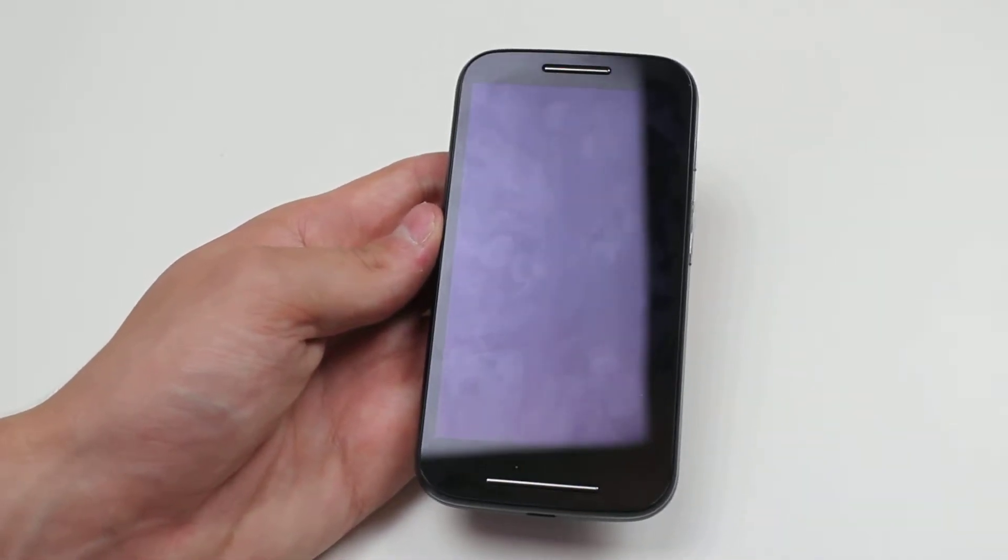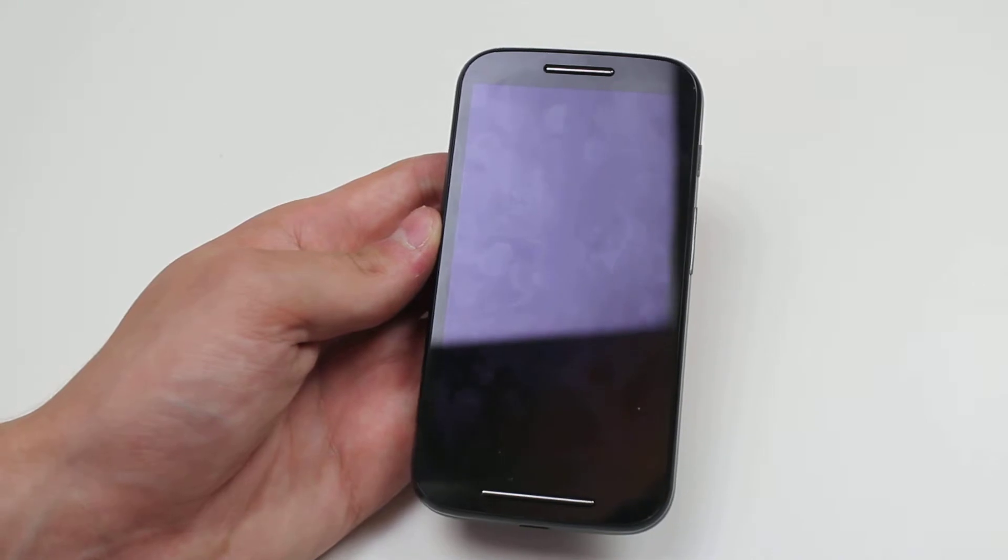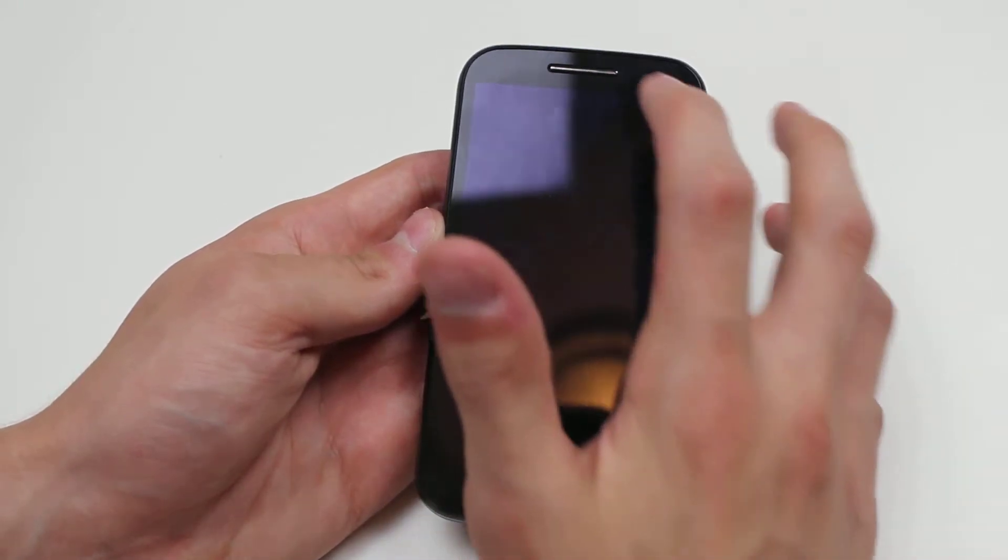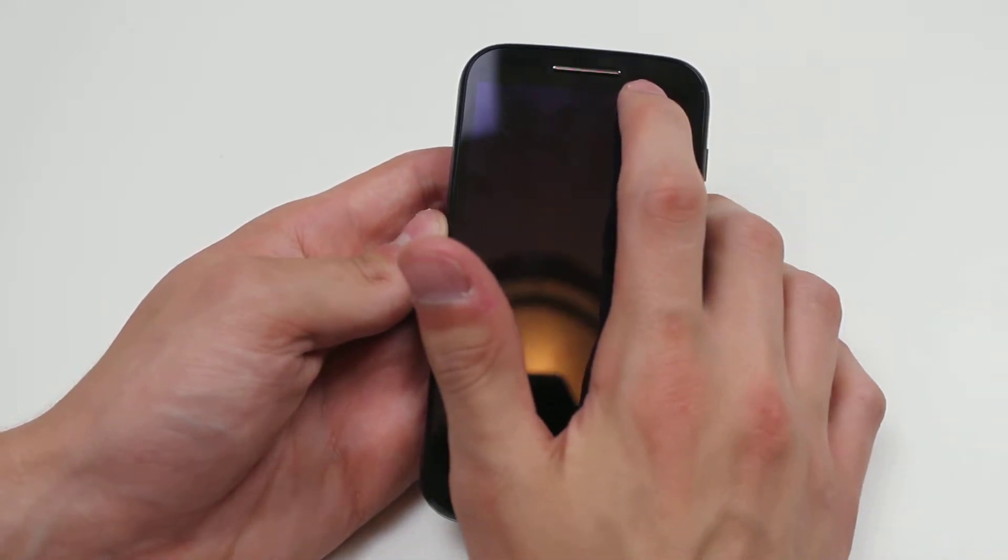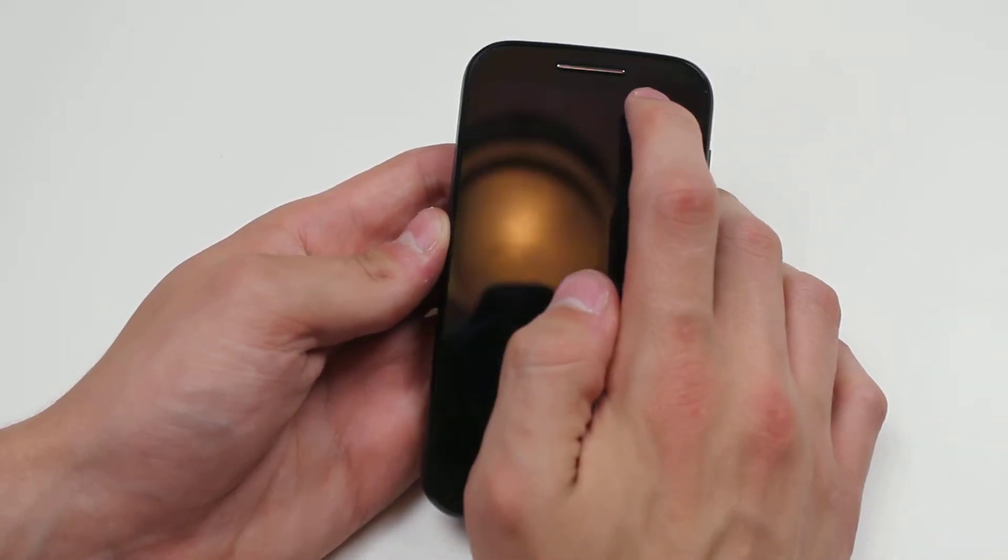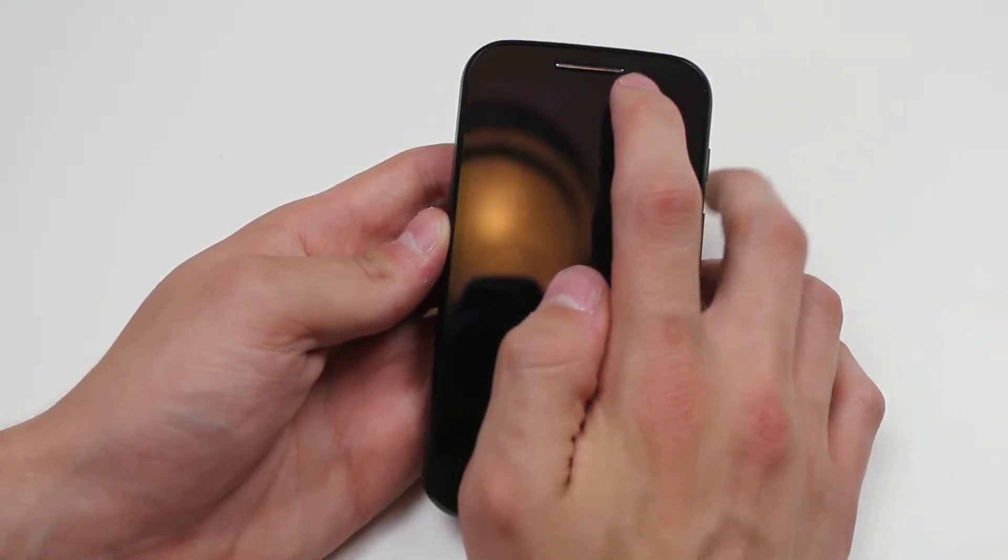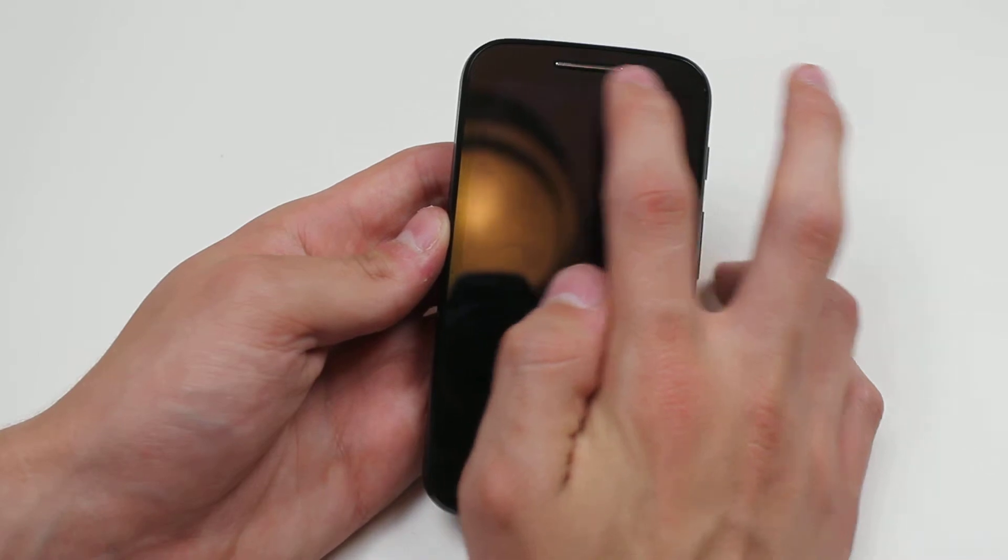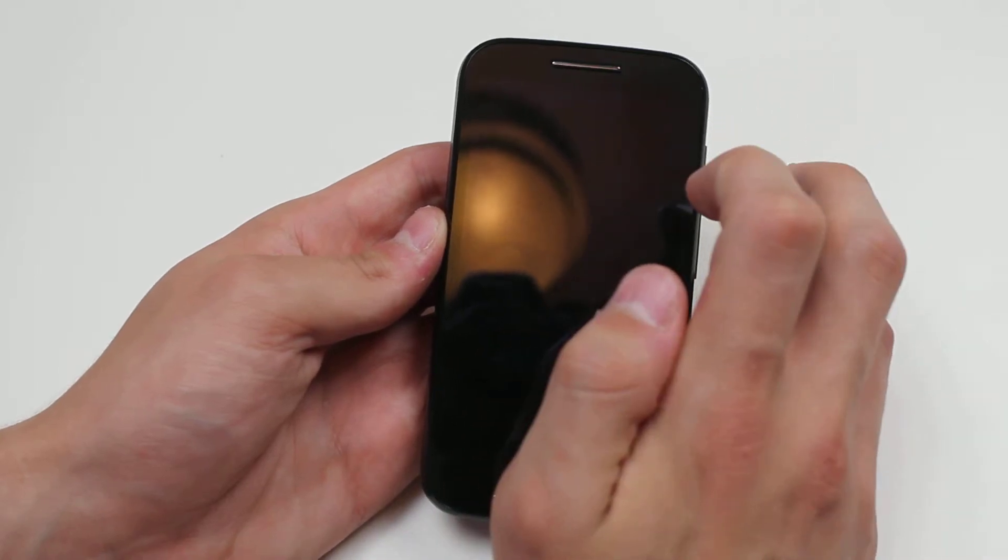Now the Moto E has a white LED light which sits just to the right hand side of the speaker grill at the very top of the device.